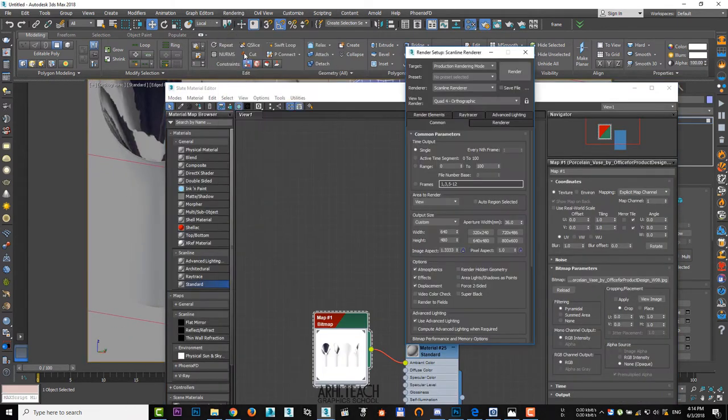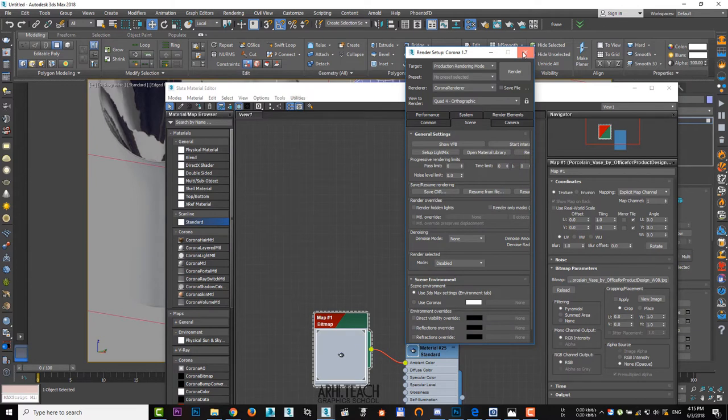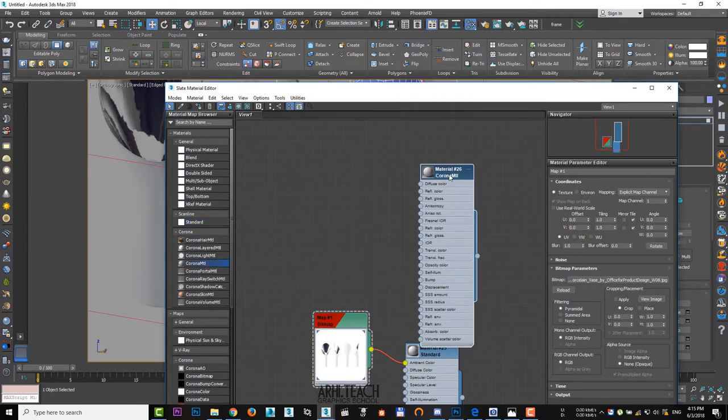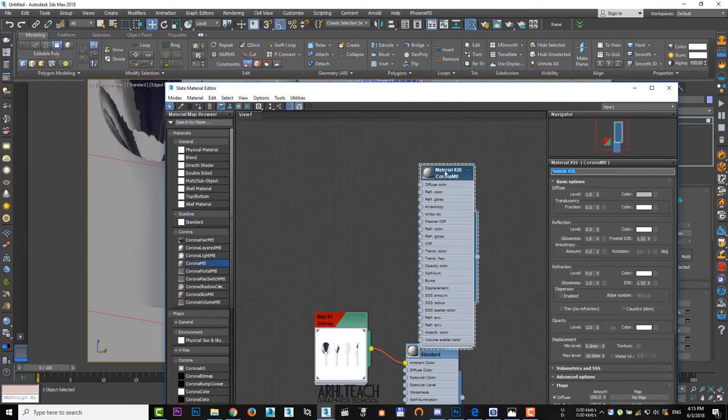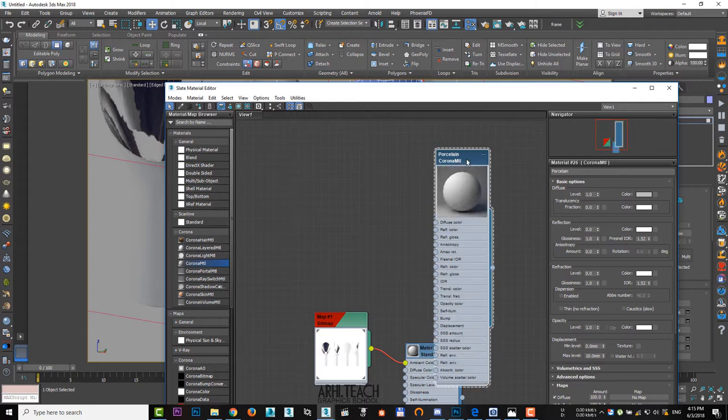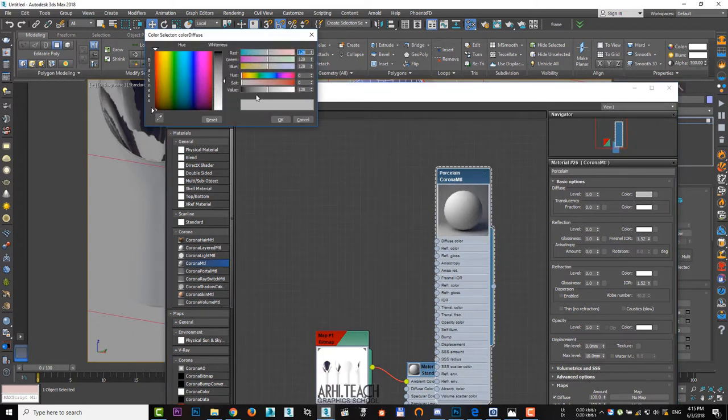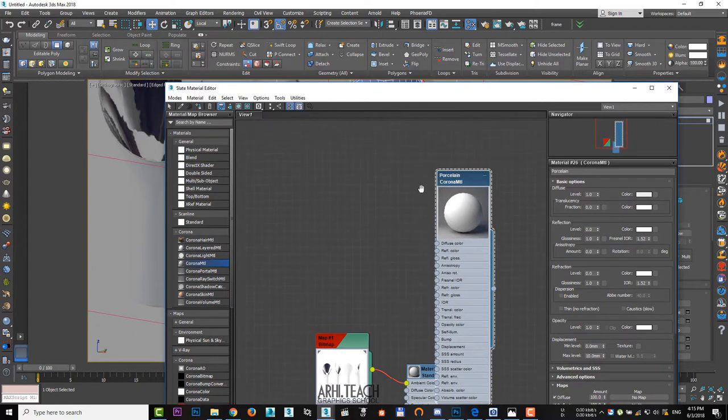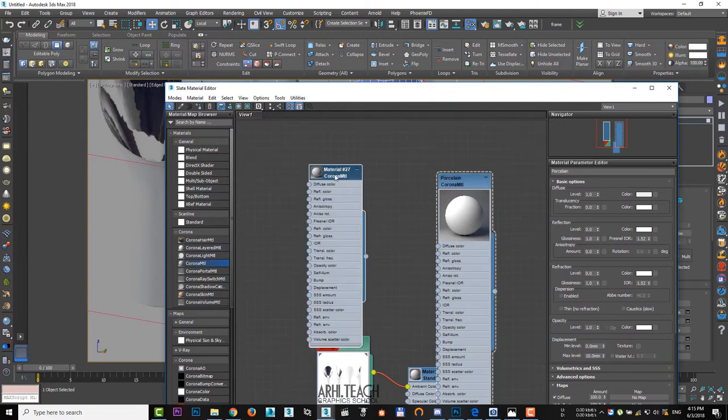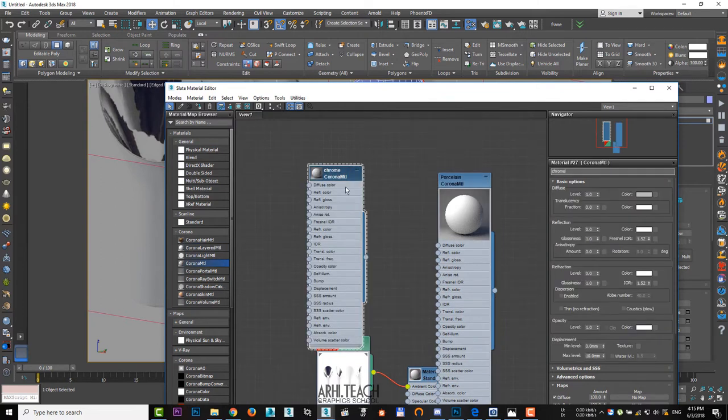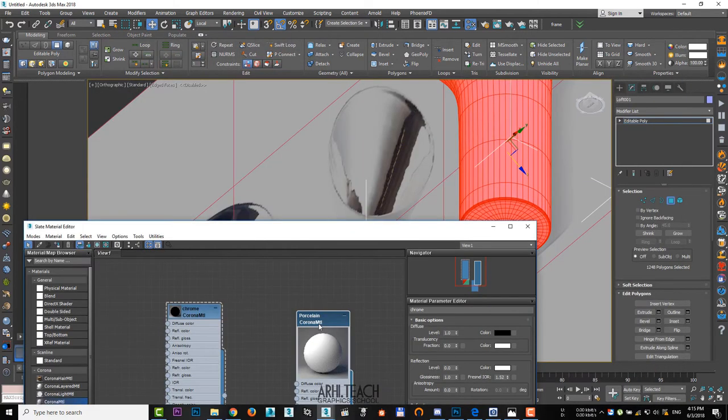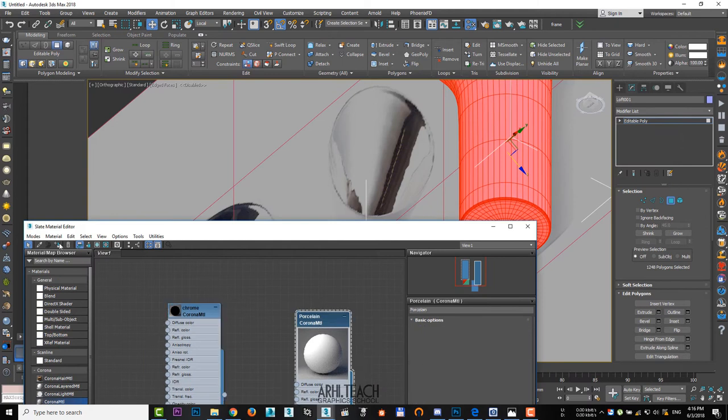by turning on the Corona renderer, create a Corona MTL and call it ceramics. Let's make it white. The next material we call chrome. Make it black.